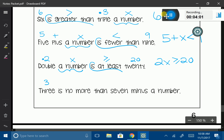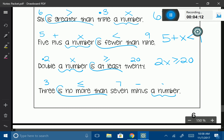And the last one in this set: '3 is no more than 7 minus a number.' 'Is no more than' is going to be our less than or equal to inequality. So: 3 ≤ 7 − x.